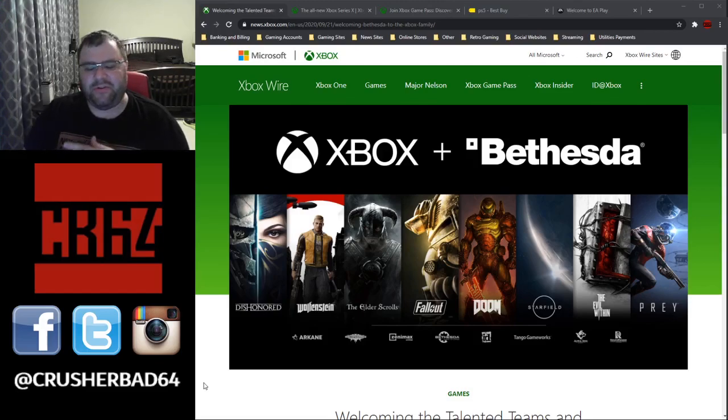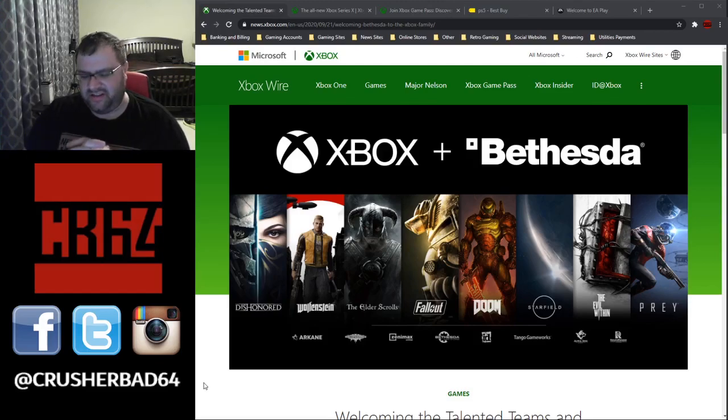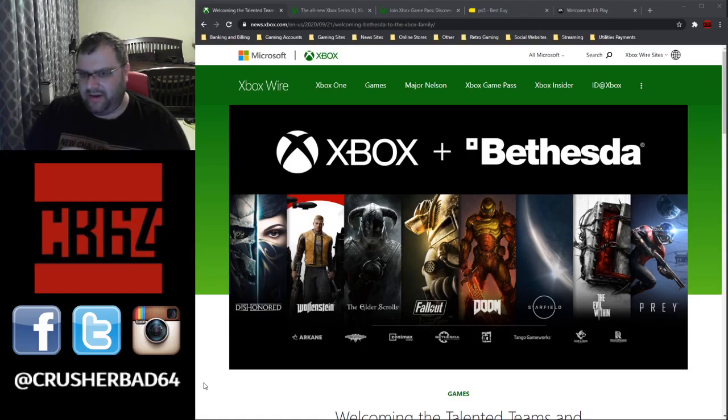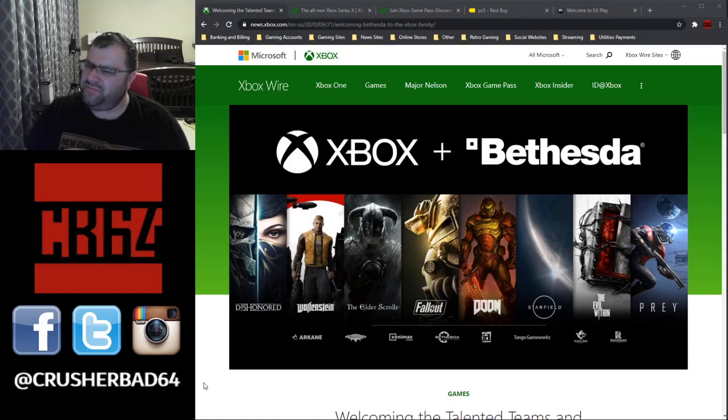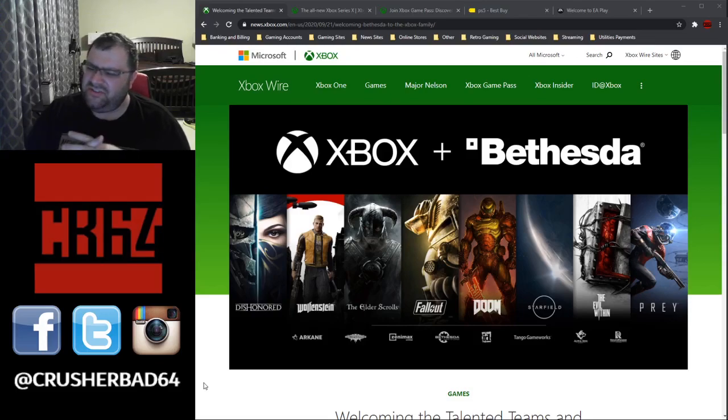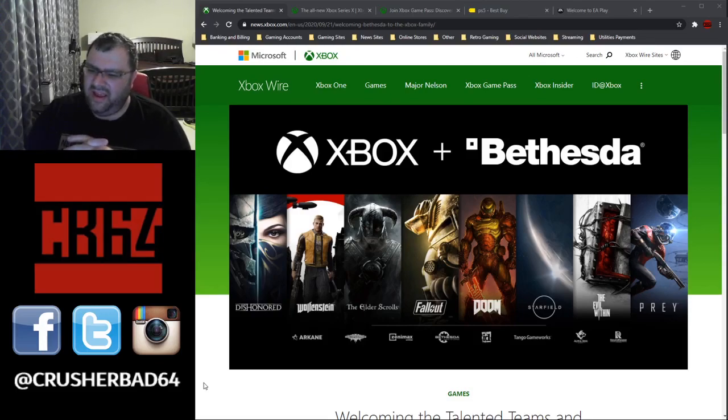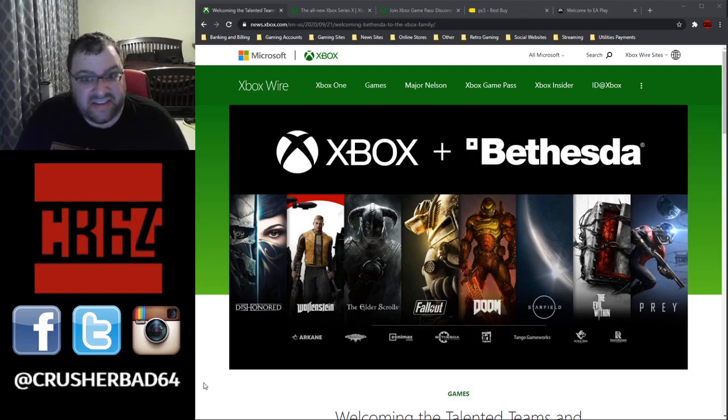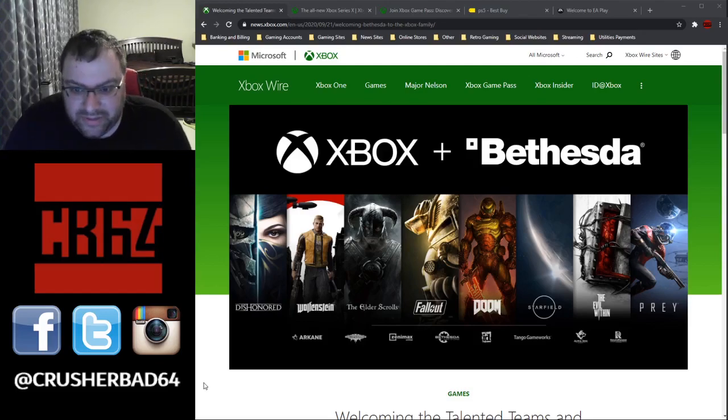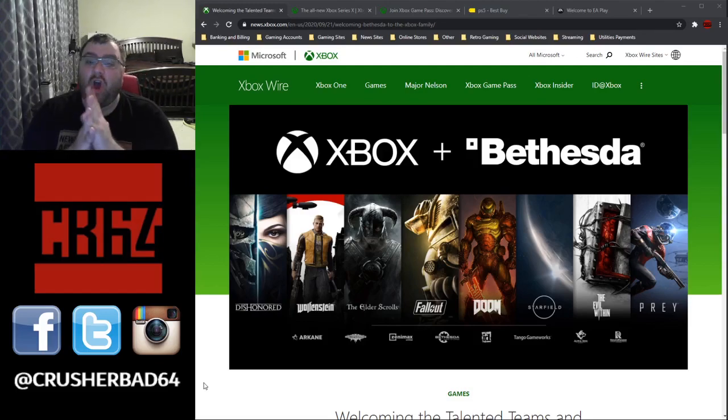If I remember correctly, when they purchased Mojang, the people behind Minecraft, I think it was like $2.2 billion. It was around the $2 billion mark. And this here is $7.5 billion. Wow.